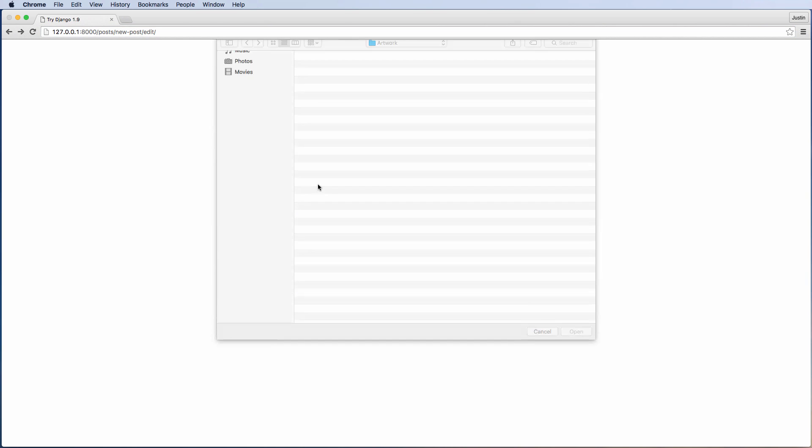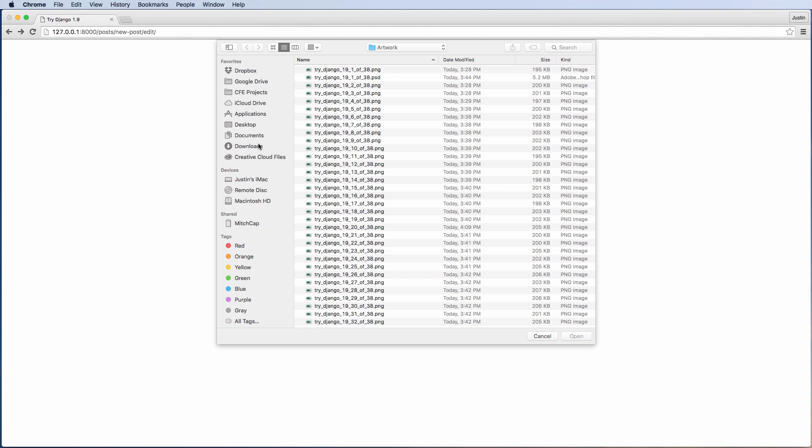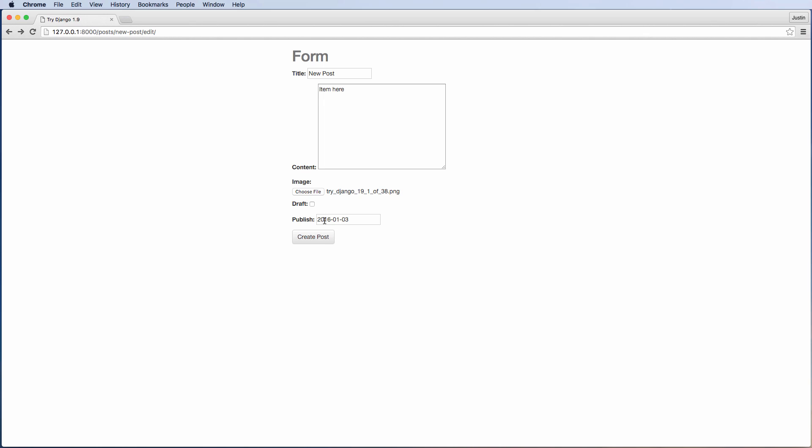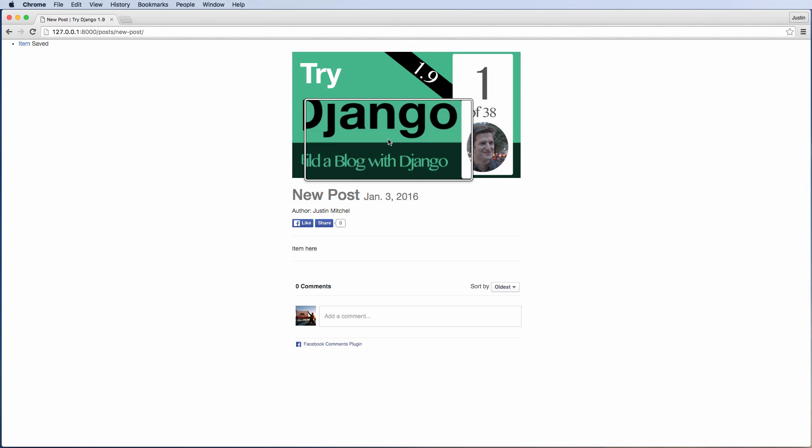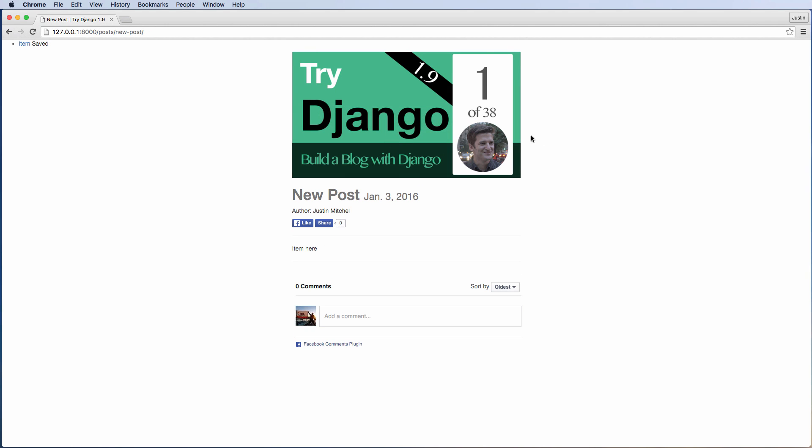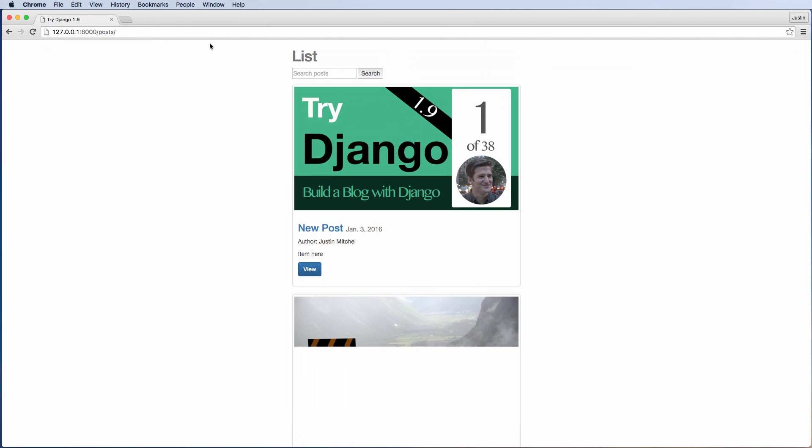And of course, here we can also upload an image. So if we just uploaded a Try Django image, we can go ahead and hit create post, and this is now allowing me to actually see the post image itself.